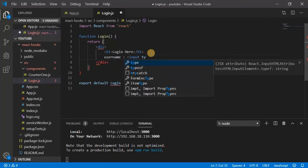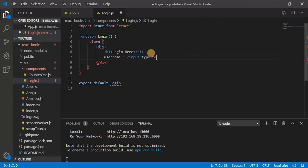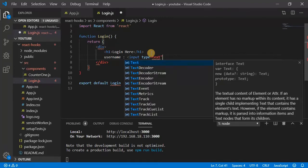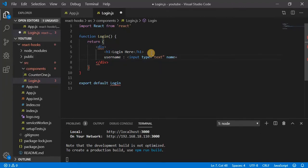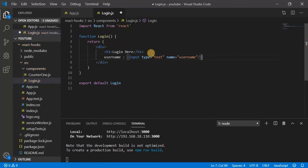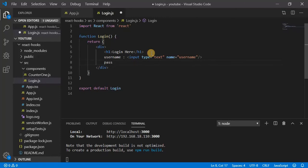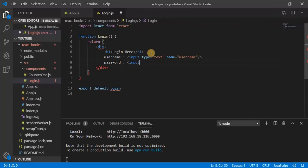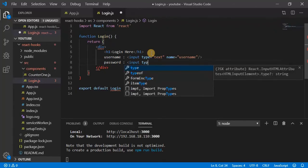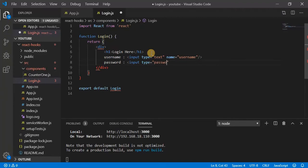Next username, input type equal to text, name equal to username. Password, type equal to password.